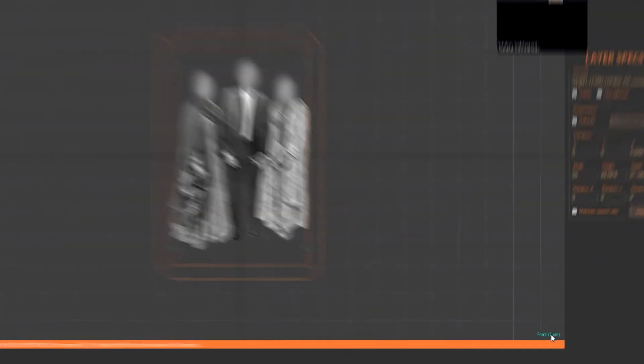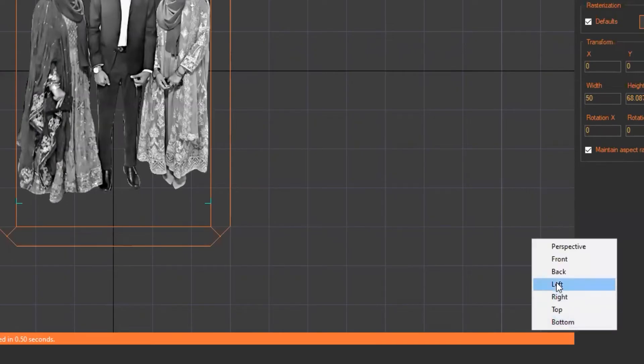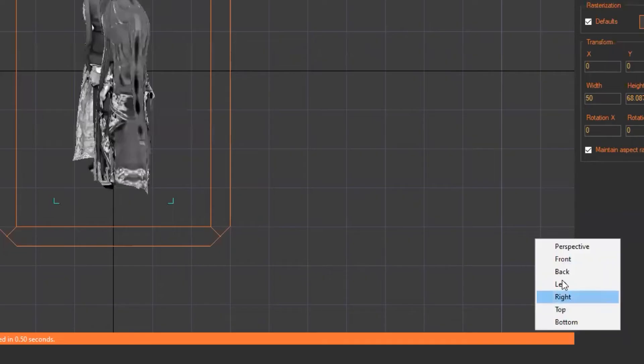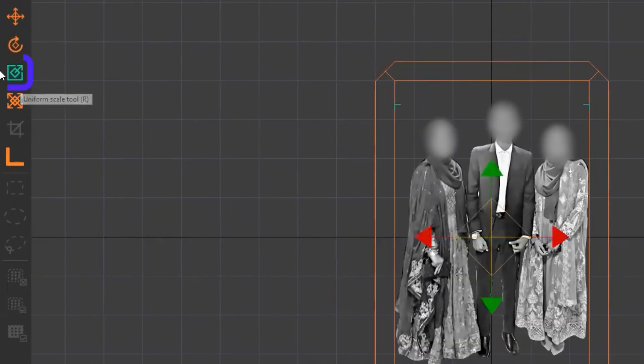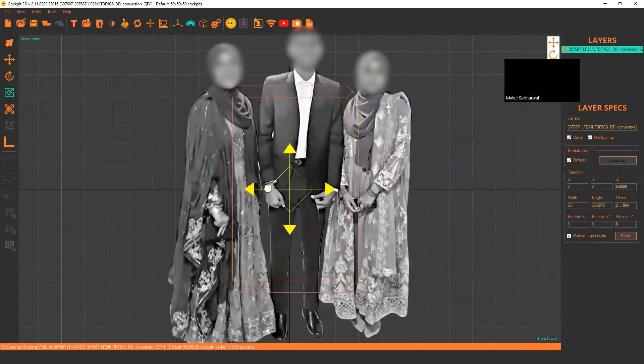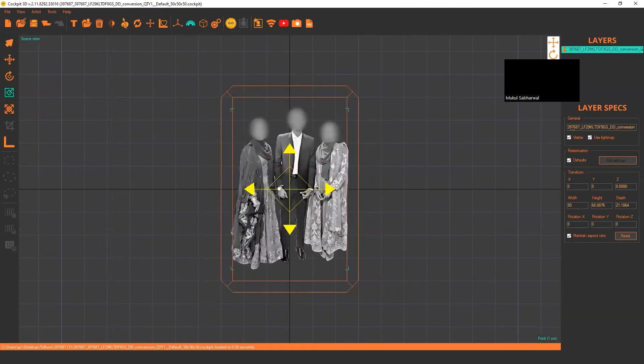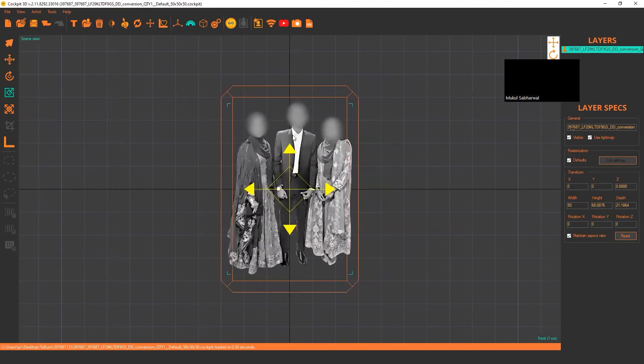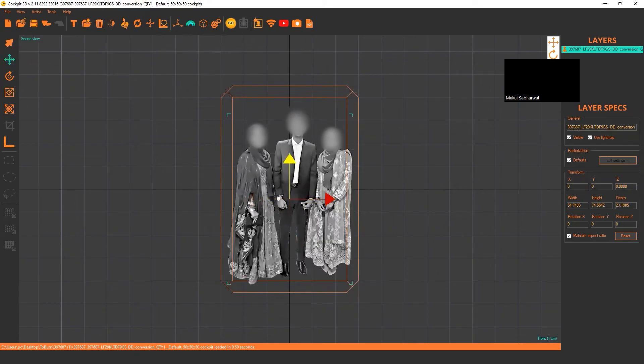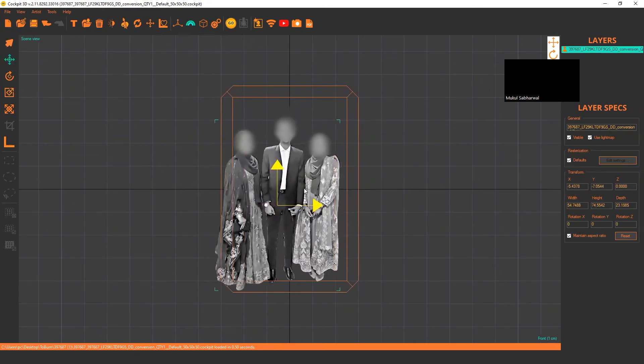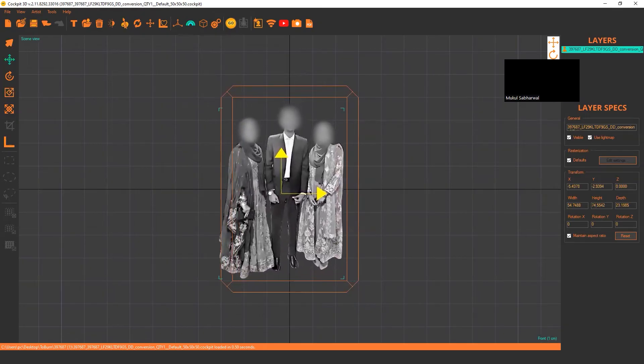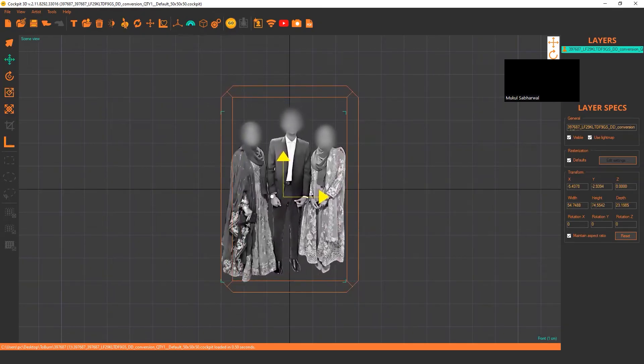Now you can check from the right bottom corner different views. If you're not happy and want to adjust further, maybe the customer wants just the faces, so click on the image, choose uniform scale tool, and zoom in. Zoom in and zoom out uniformly. Now select your image again with the move tool and you can adjust right, left, top, and bottom.